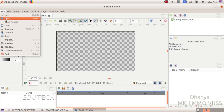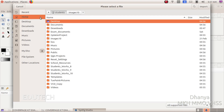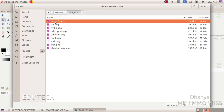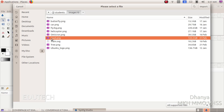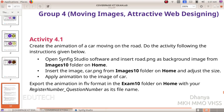Click the Import option. Open the Home folder. We will open the file. Now we are opening the file and importing car.png from images10.